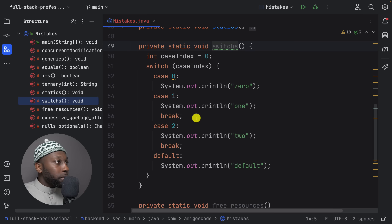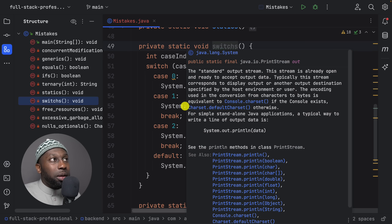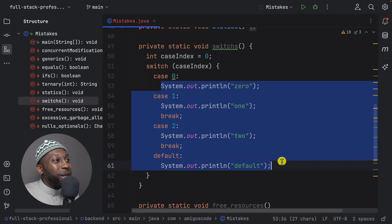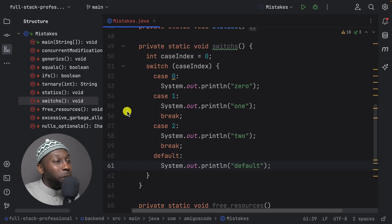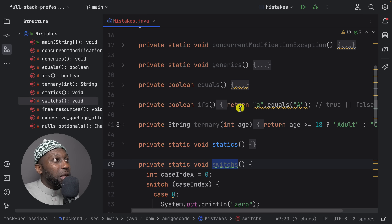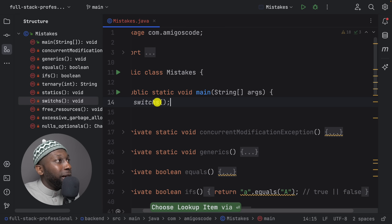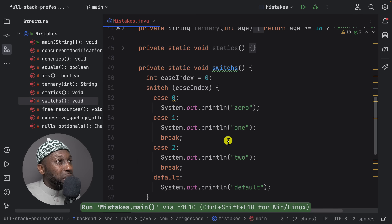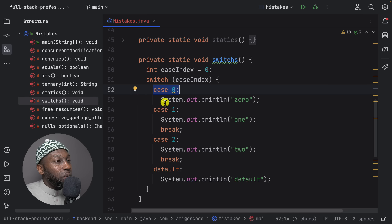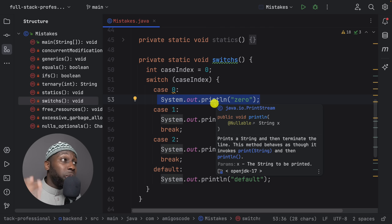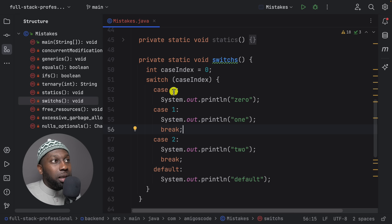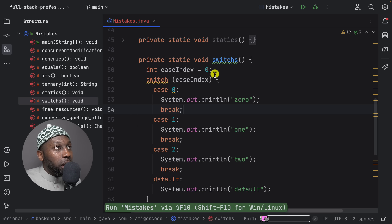Moving on to switch statements — this one is very important. Look at this code and spot the issue: we are missing the break statement. Running this code prints zero and one, which we don't want. The case for zero prints zero and then falls through to find the next break. What we really want is to print zero and then break out. Adding a break statement after the case fixes it — running it now gives just zero.